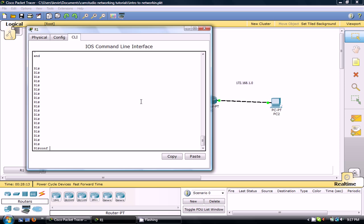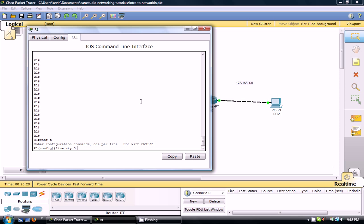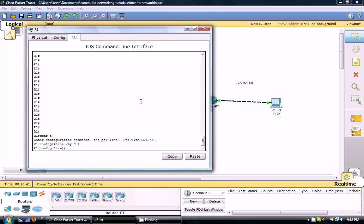Conf T. So when you type in line VTY, you specify how many sessions you want to be able to have. Default or what Cisco teaches you to normally use is 0 to 4. When Cisco switches it can be anywhere from 0 to 15. So you say activate line VTY 0 to 4.